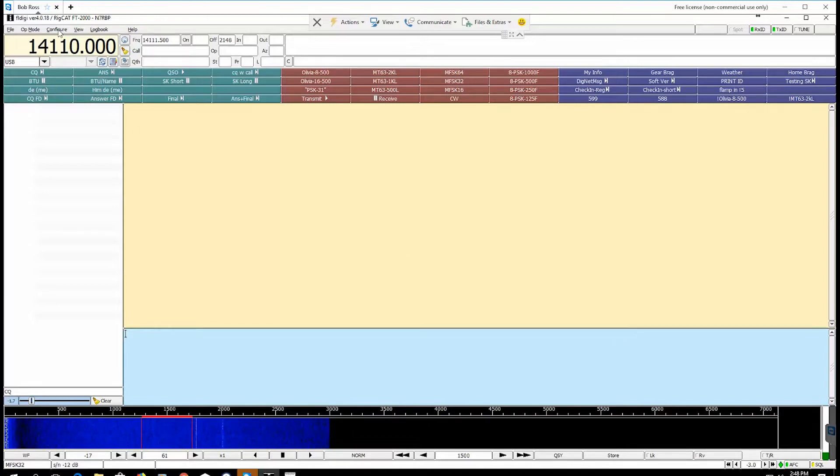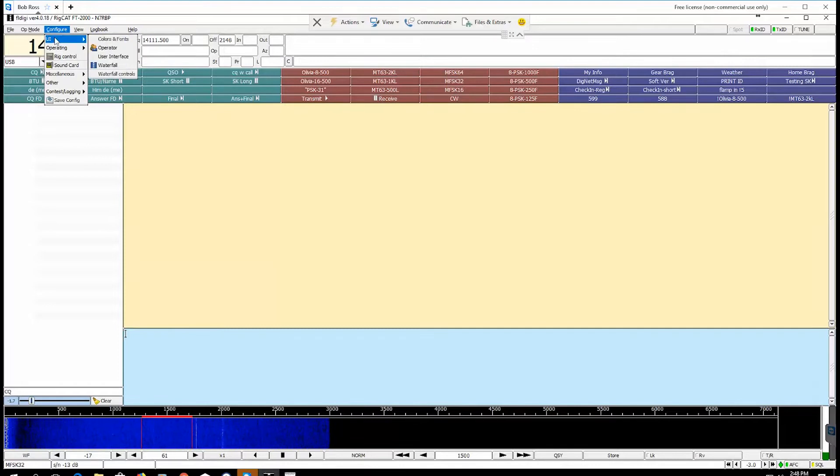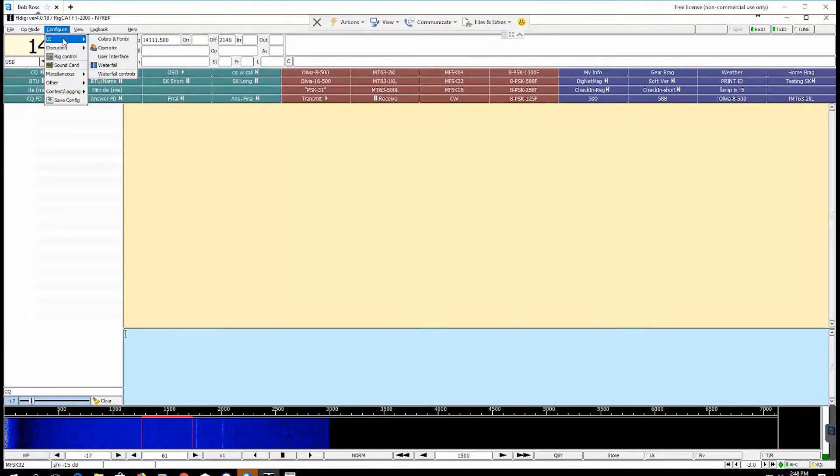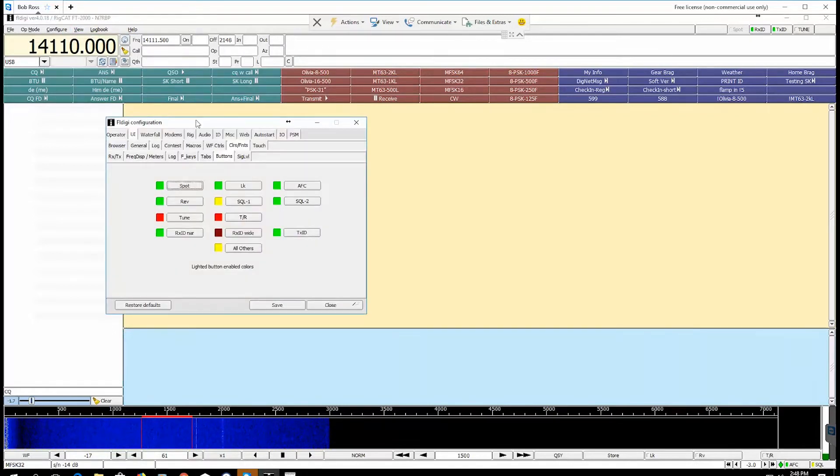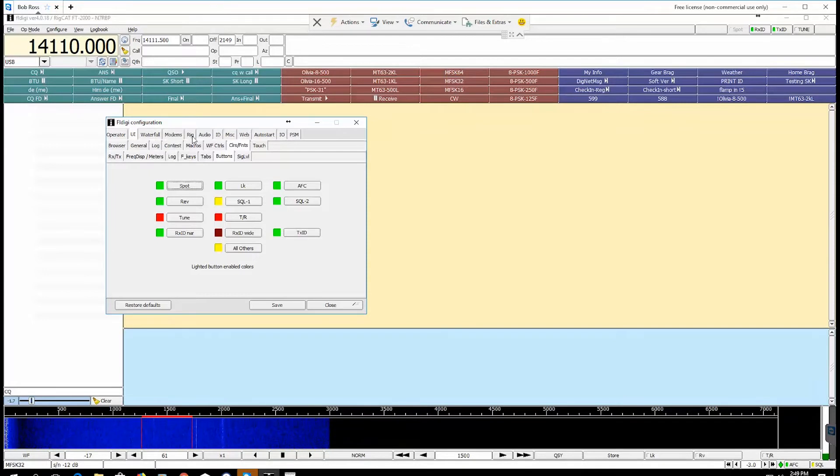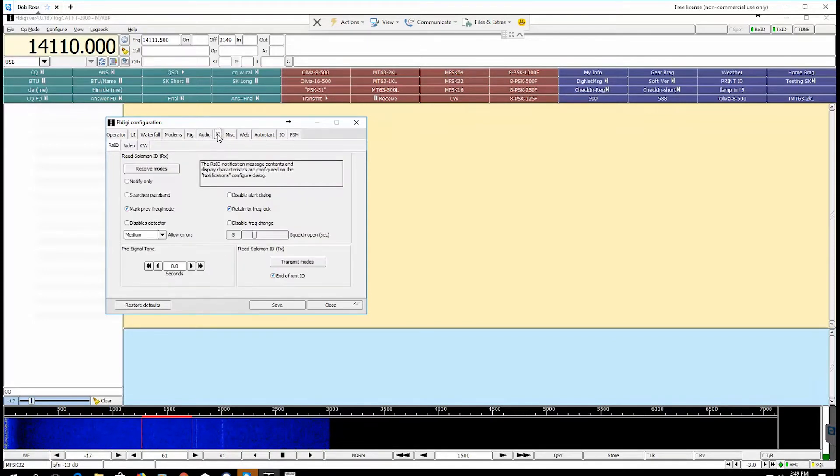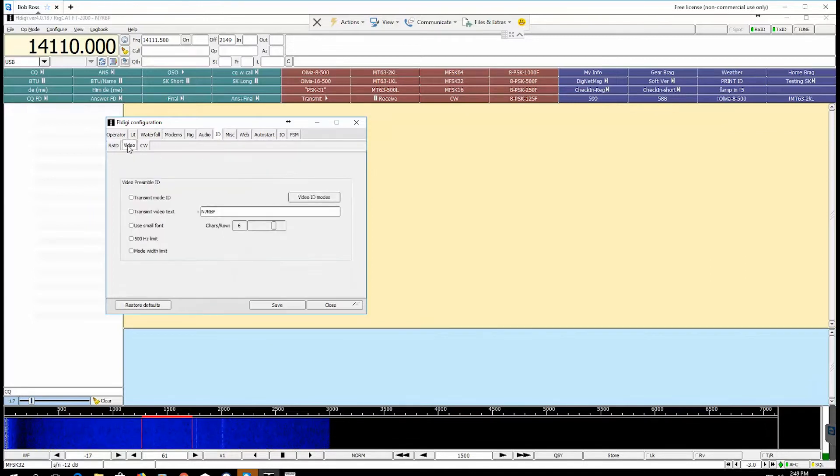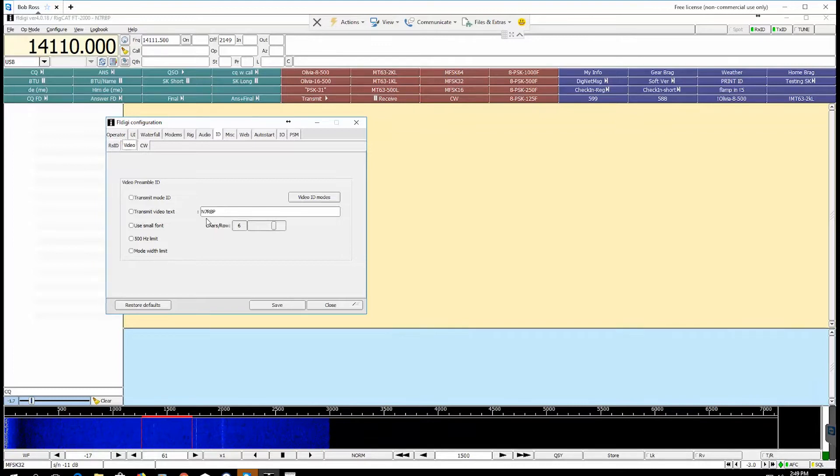First thing we need to do is go up to the configure and go into your user interface and then go into configure IDs video. So here's ID and here's video.